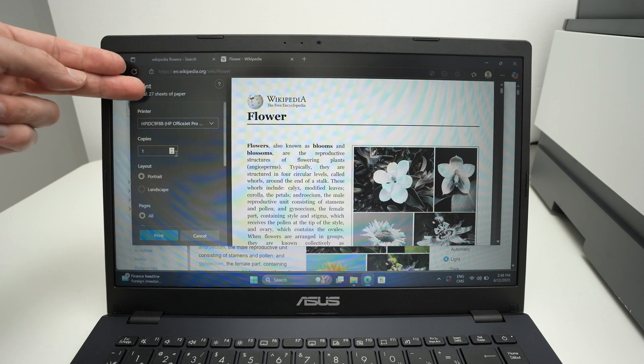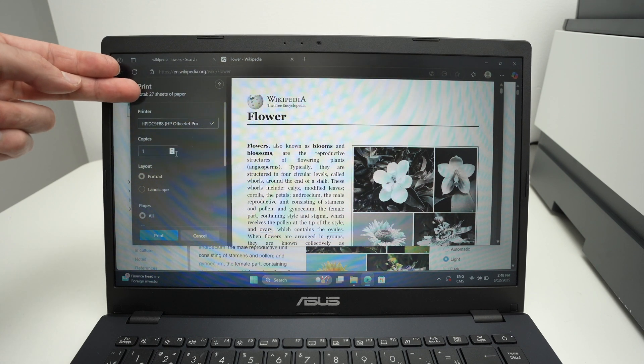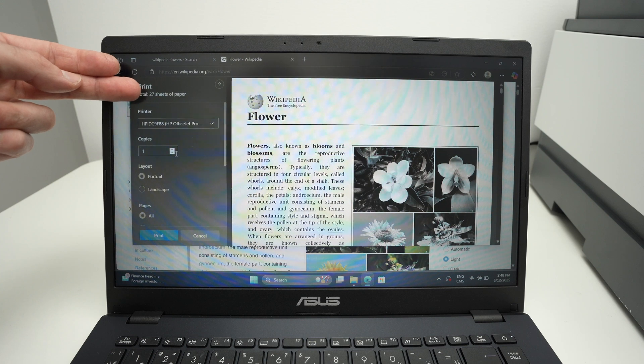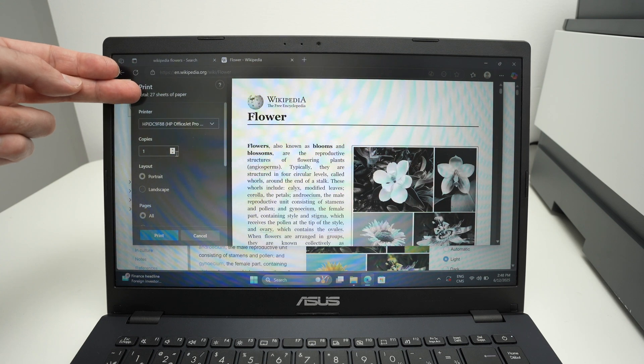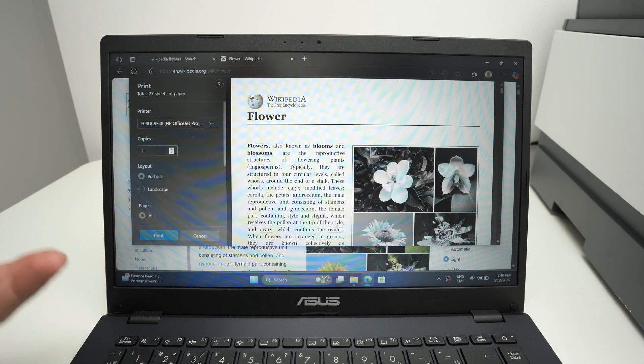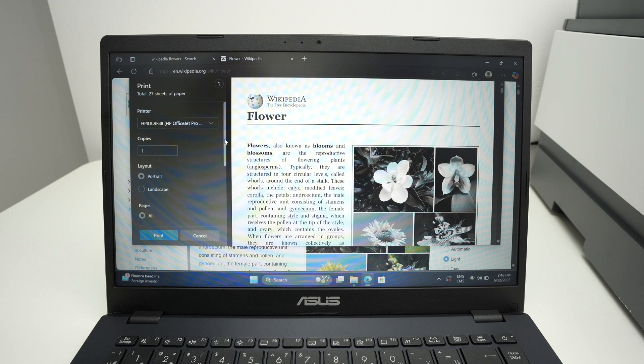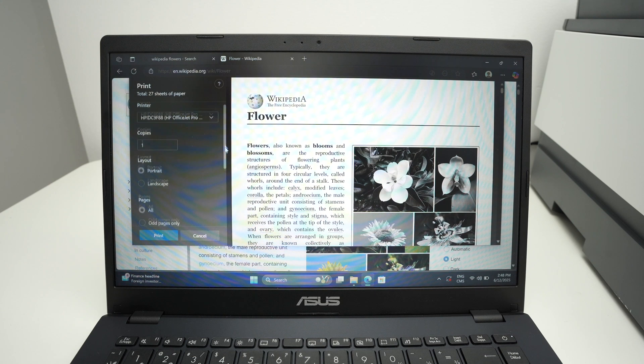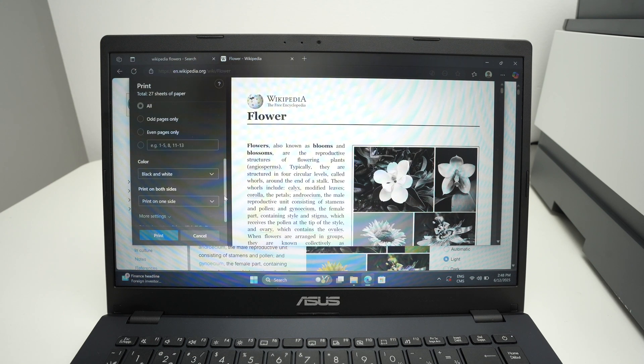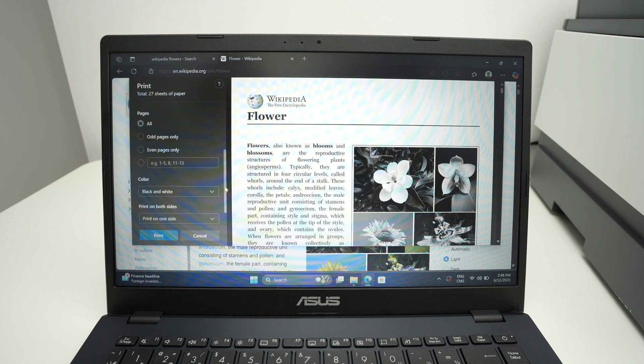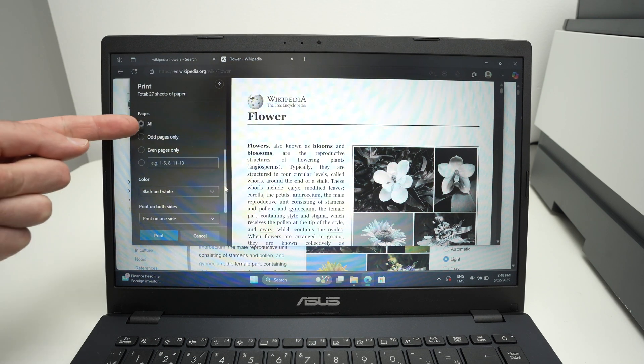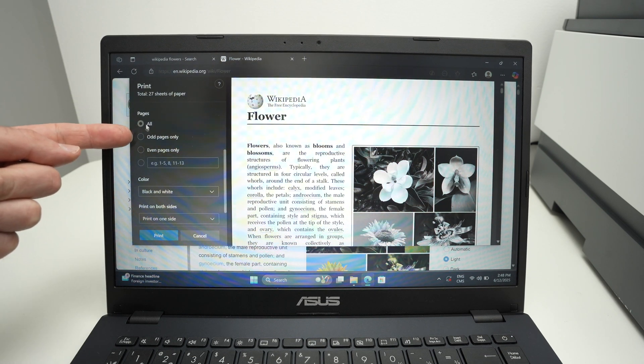On the top you also get how many pages this will be—27 pages. But what if you just want page one to three and don't want the whole thing to get printed? Well, go down and you're going to have over here Pages.